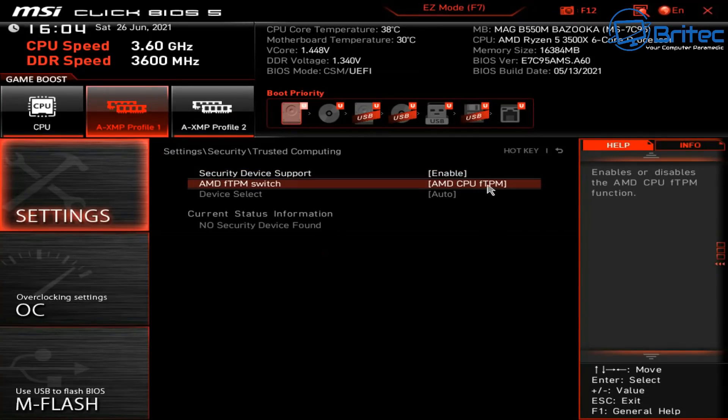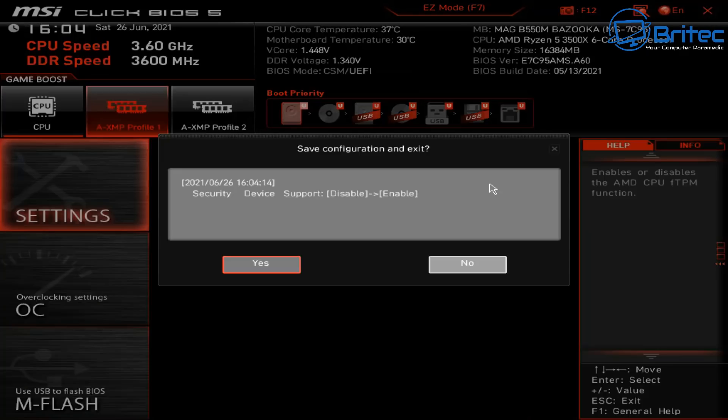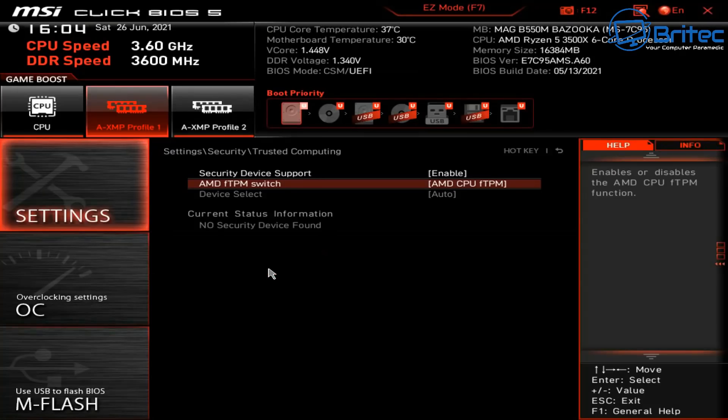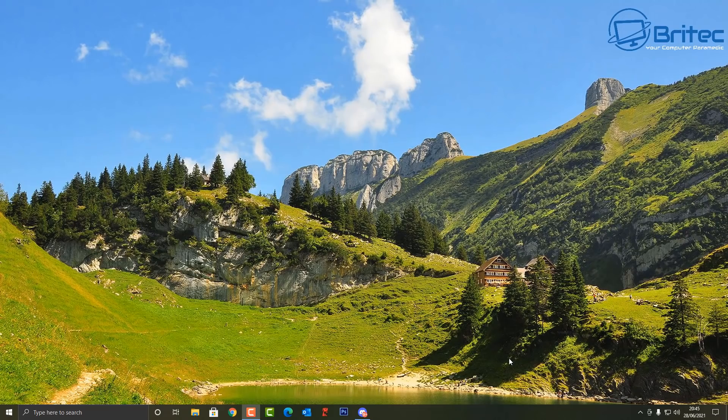Again, you would also have to go into the settings and turn off CSM support if that's enabled, and you would also need to enable Secure Boot. I'm not going to go through that again. I've already shown you that on an Intel-based system, but you'd need to go through that same process for AMD. Click yes to save your settings and get back to the desktop of your computer.